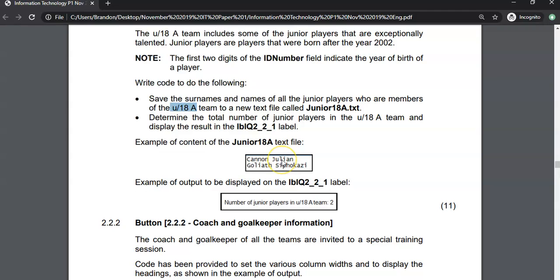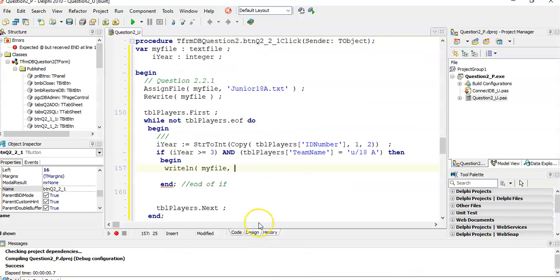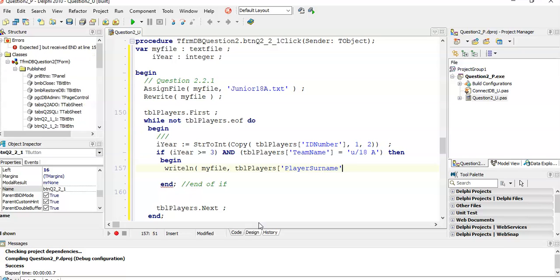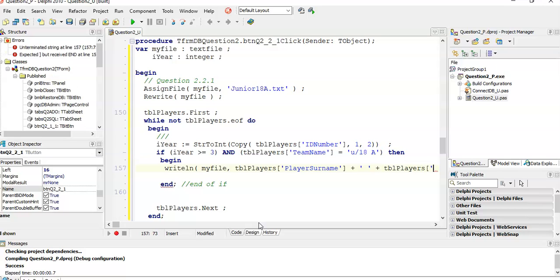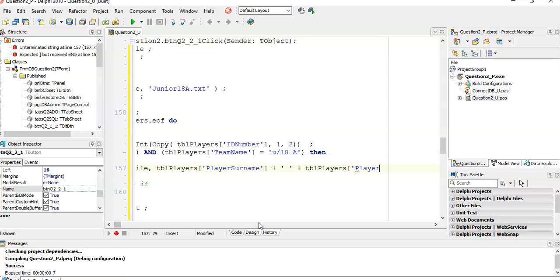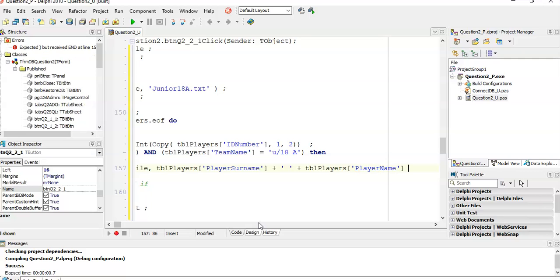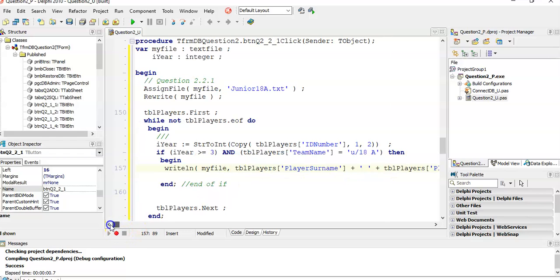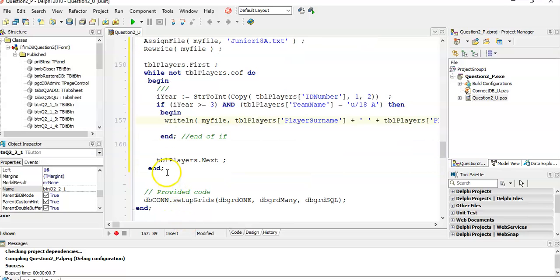So we need to display those two fields in the text file. So I'm going to say, TBL players, the player surname field we want to put in there plus a space plus the TBL players player name. So that's how we want it to be. Take the surname, put a space in between, and then put the name. And that's what we want to put into that text file. So we write line into it. That's great.